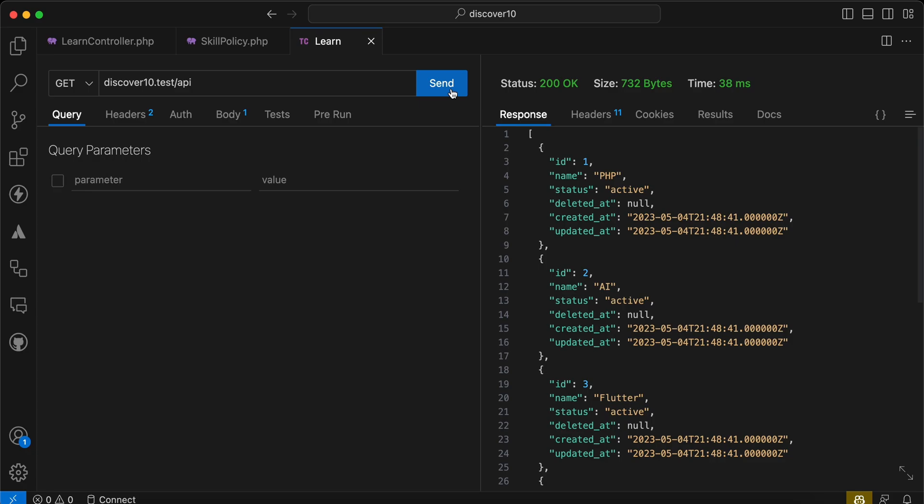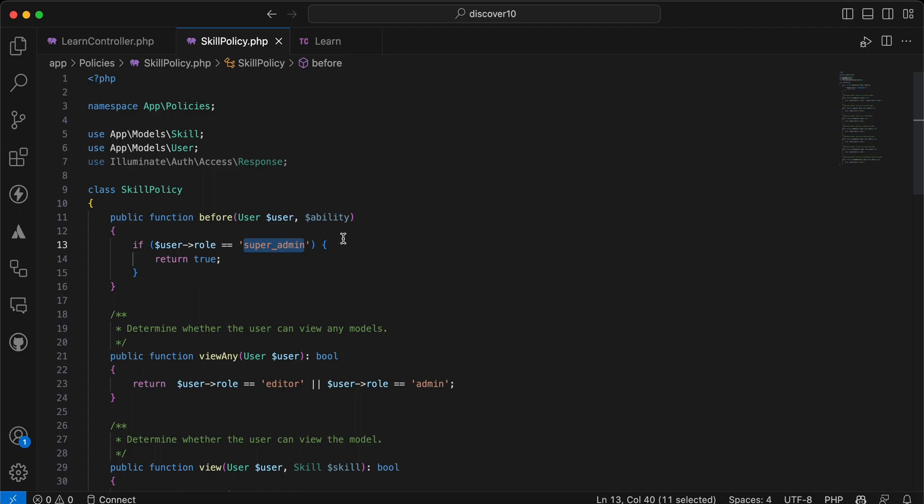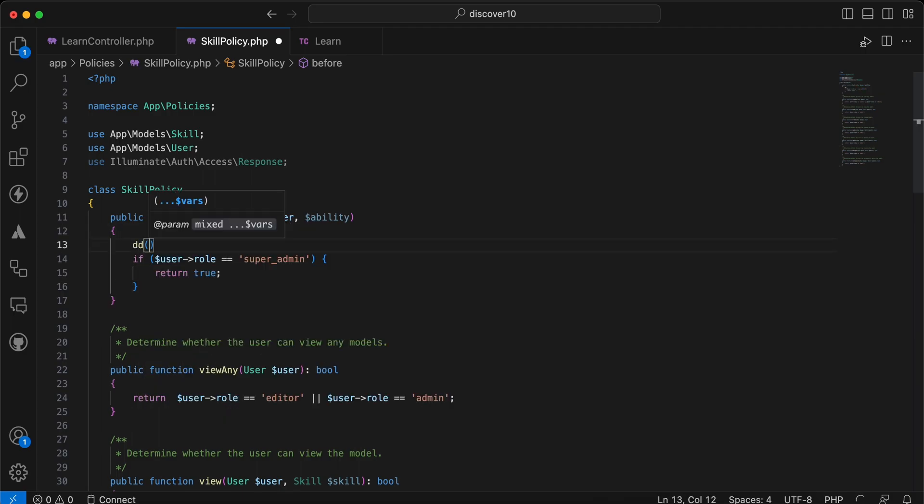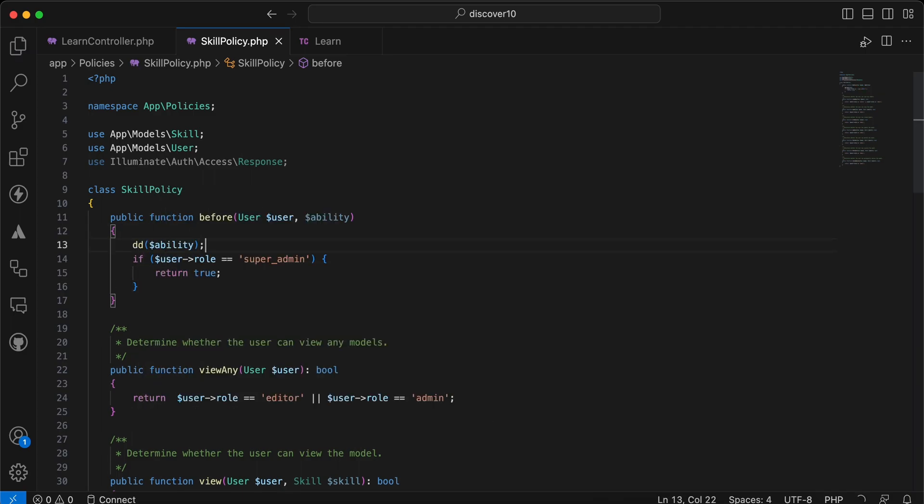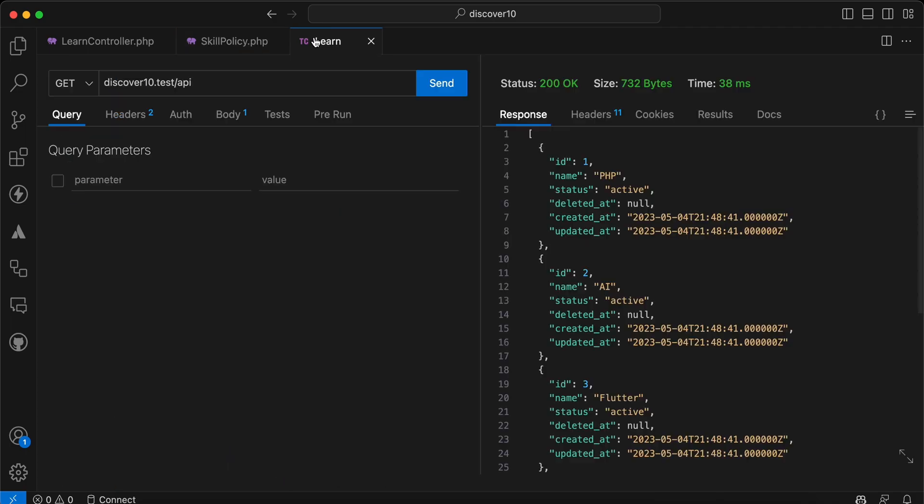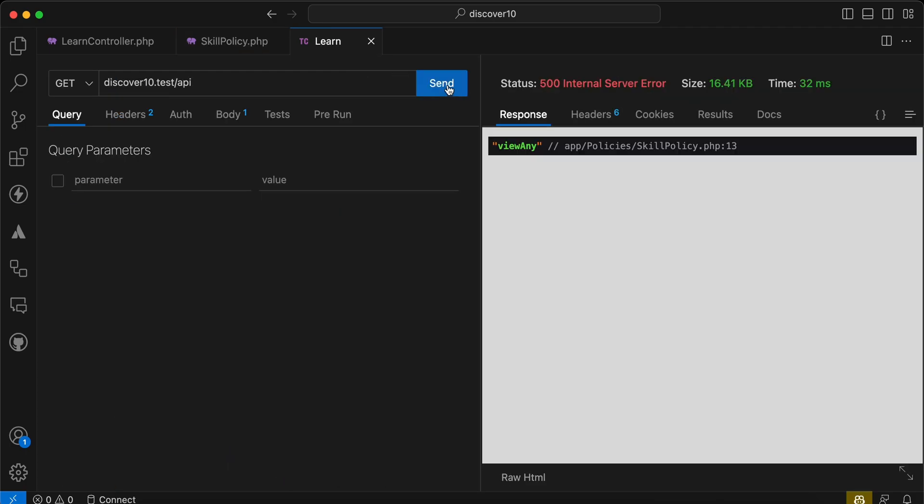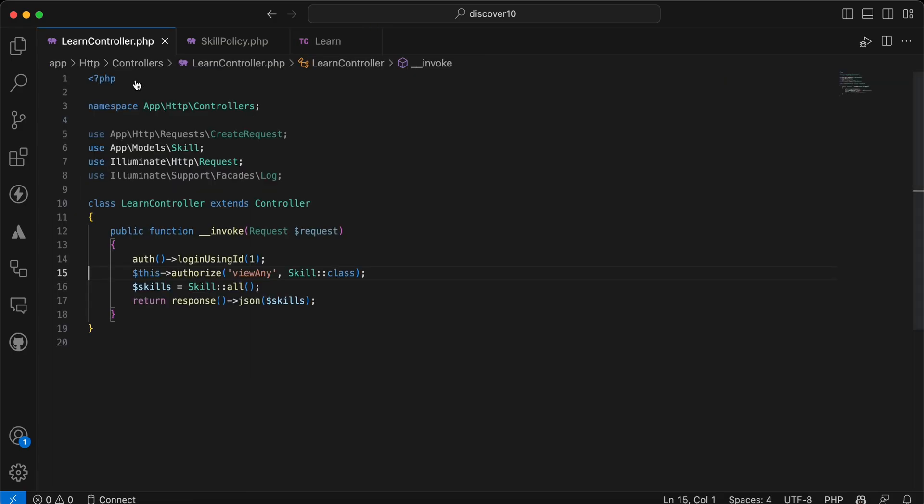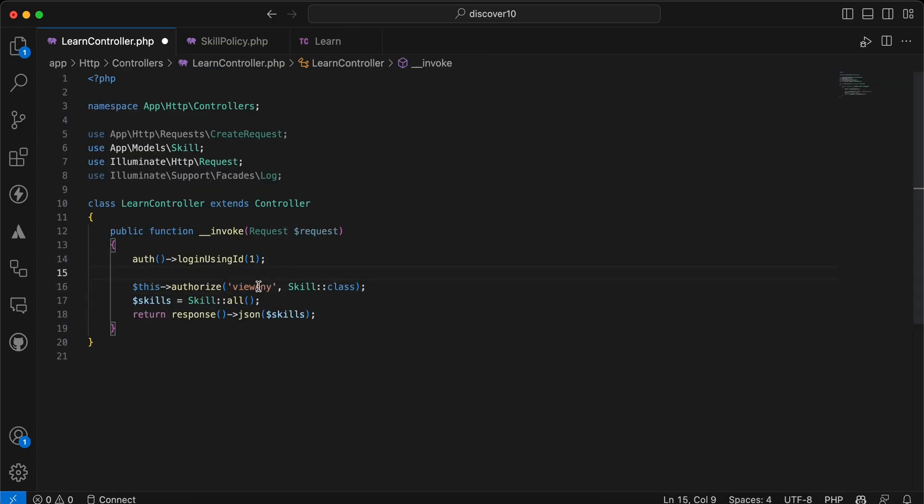Send here, it works correctly. Let's die and dump here the ability. Die and dump ability. Send it again. As you can see it checks view any because I am using it here, this one.